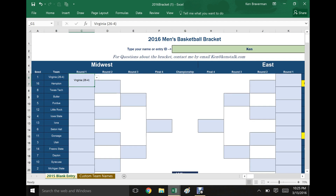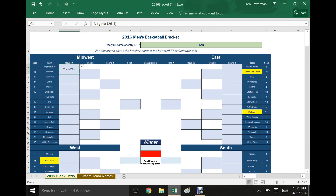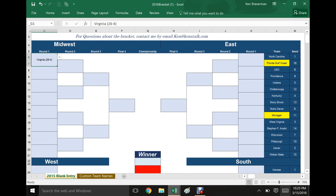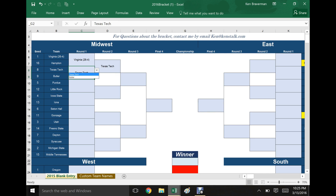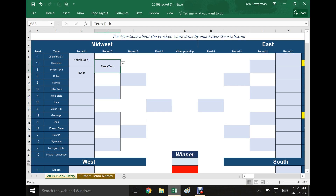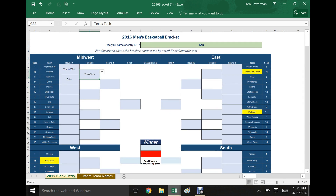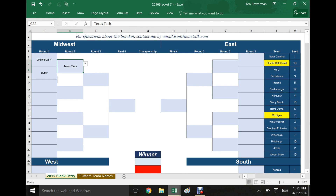A few other things to watch out for: Excel is a great program but it can be a little silly sometimes. If you have a winner selected as Texas Tech and then go back and change it to Butler, this is not going to update automatically. It's essentially going to show an error — the picks won't agree with each other. So it's something to watch out for. It's an area where user error can happen, but you've got to make sure your bracket makes sense.